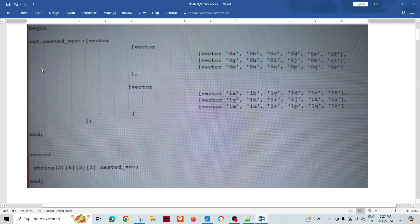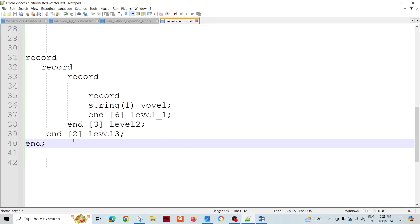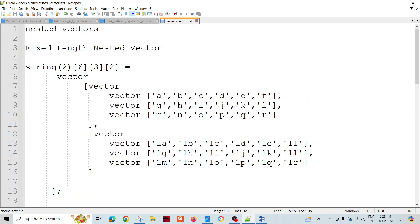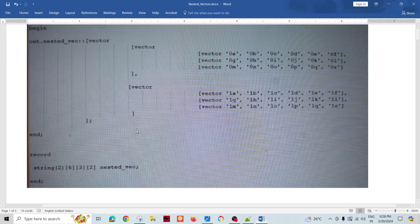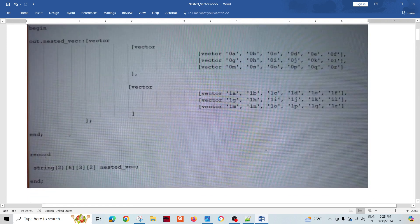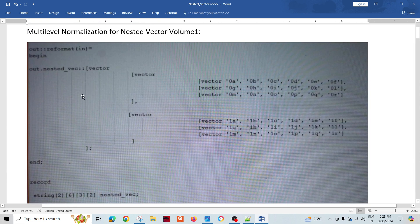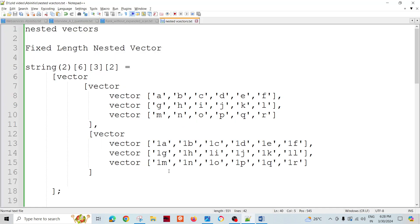This multi-level vector can be represented as string[2][6][3][2]. As I mentioned, string[1][6][3][2] — here six, three, two are the dimensions. If I want to construct it using the Reformat component, I would write: out.nested_vector, then vector, again vector, and vector — so similarly I have declared it here, and we can declare it the same way.